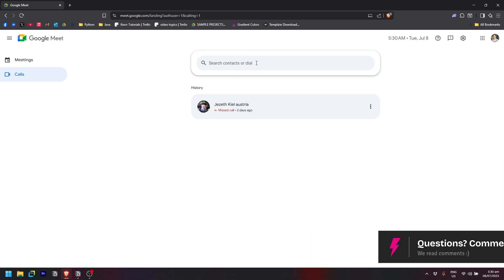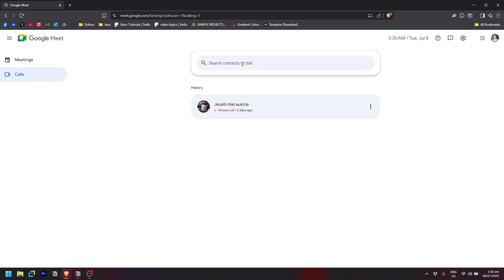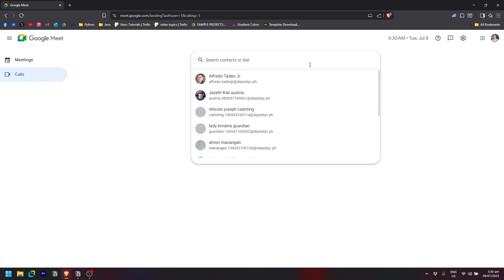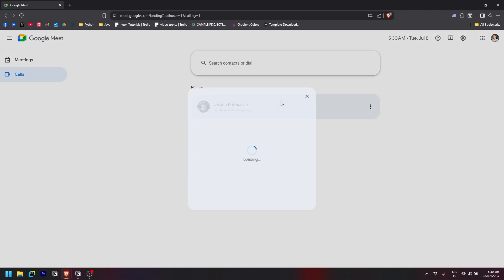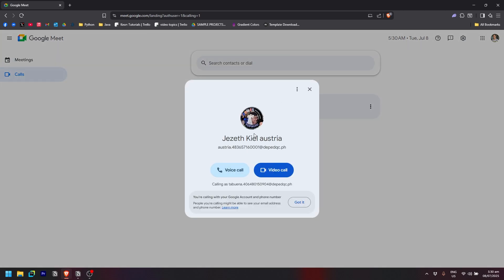Here there's an option to search contacts or dial. Click on it and search for the person you want to call. Let's say I want to call this person. Click on it and wait for it to load.